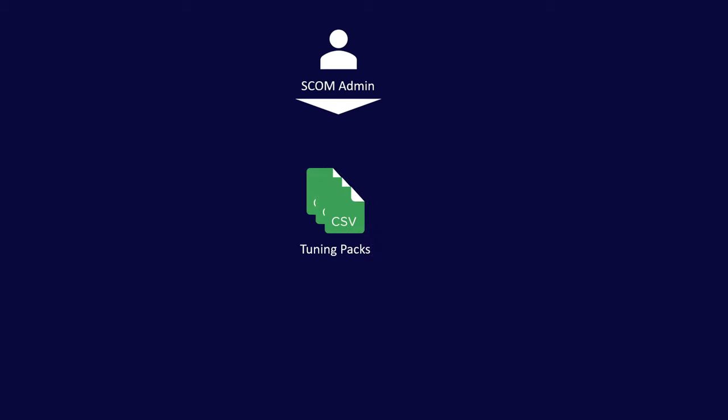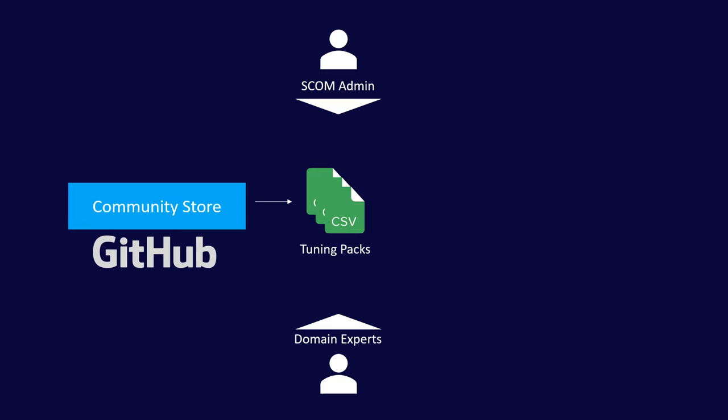These are worked between the SCOM administrator and domain experts. They can be contributed to and pulled from the community store, which is hosted on GitHub and is contributed to by a community of experts along with people like yourselves, and we talked about all that stuff last time.